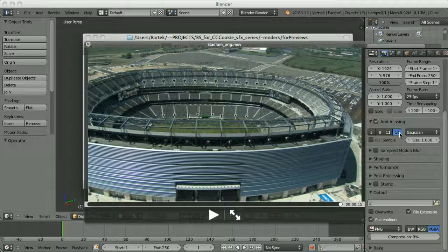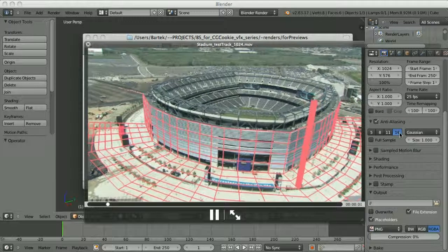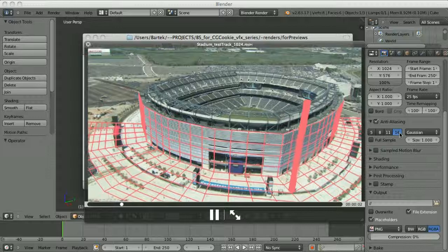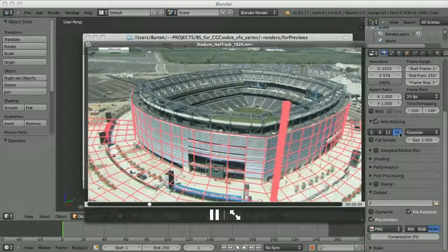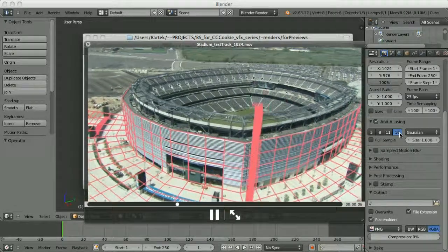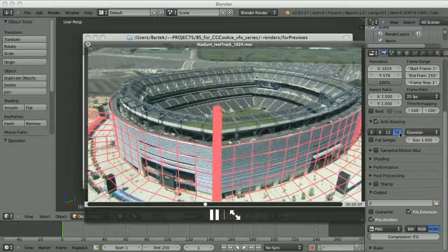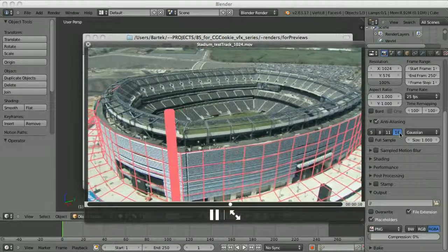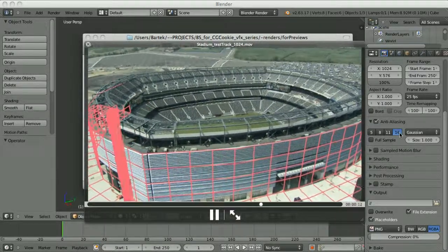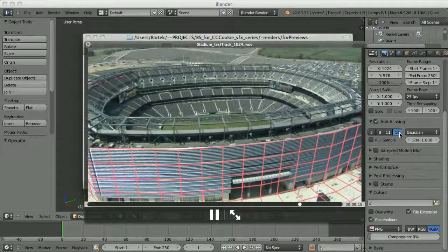Both of those clips require tracking. I have tracked this one and placed some test mesh just to see if the track works. And as you can see, it works pretty well. So now we can place anything into our scene and it will nicely follow the movement of the camera.